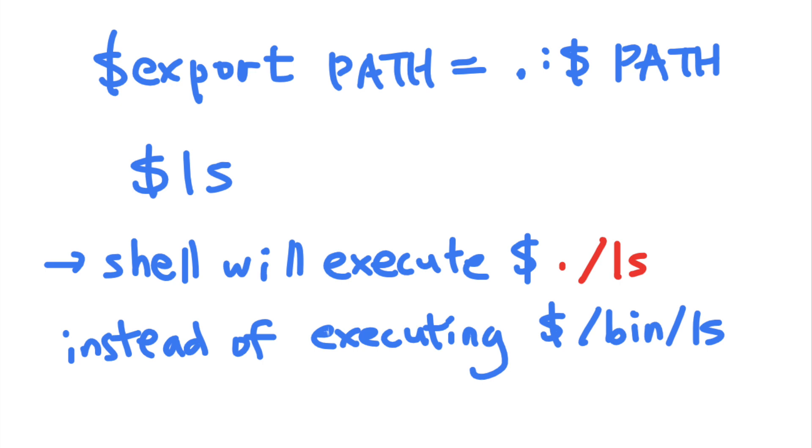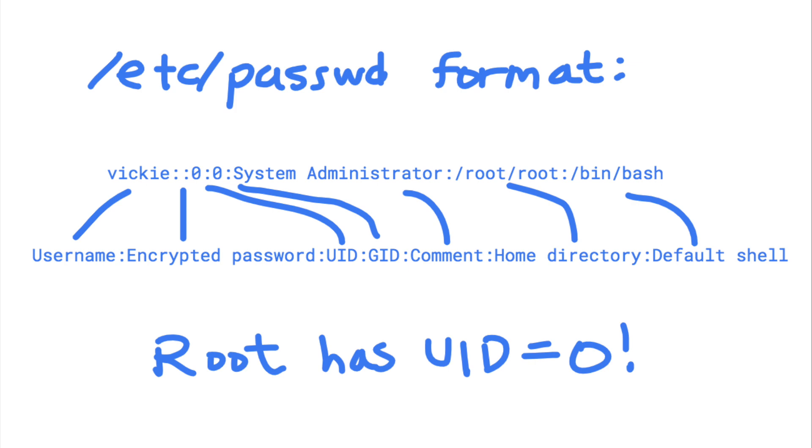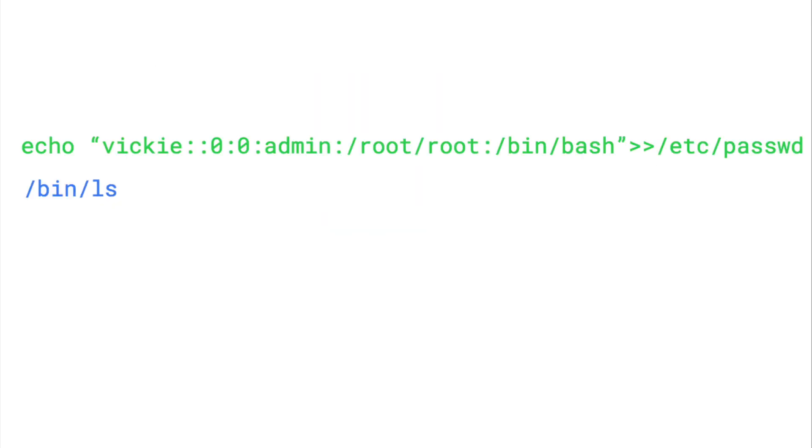The first line of this script adds a new root user to the etc password file. Since 0 is the uid of the root user, adding a user with a uid of 0 will give that user root privileges. This user will have the username of viki and an empty password. And this command is normally not possible for regular users because only privileged users can modify the etc password file.